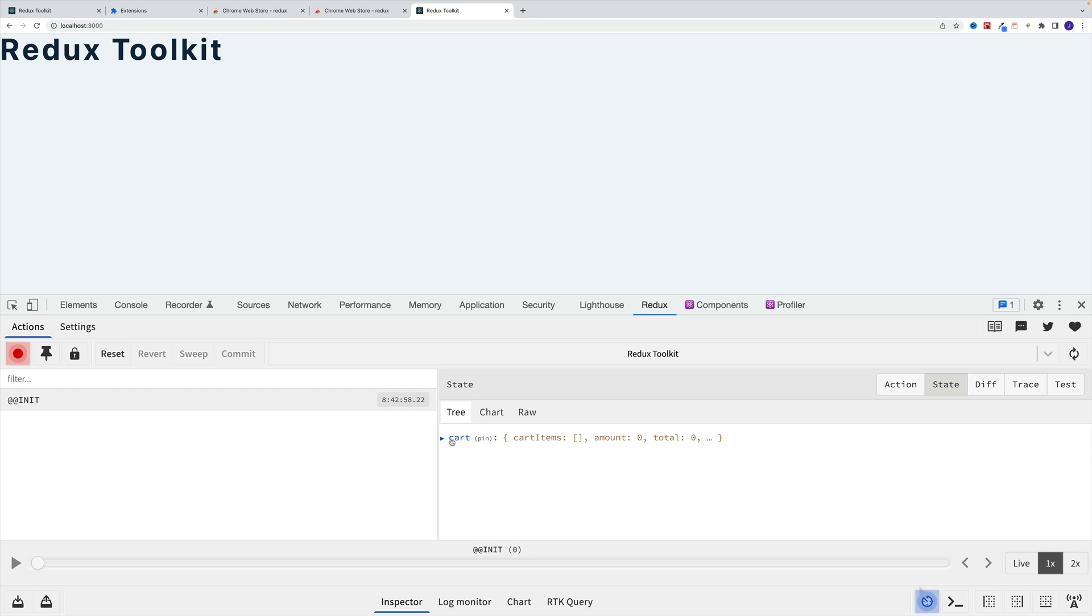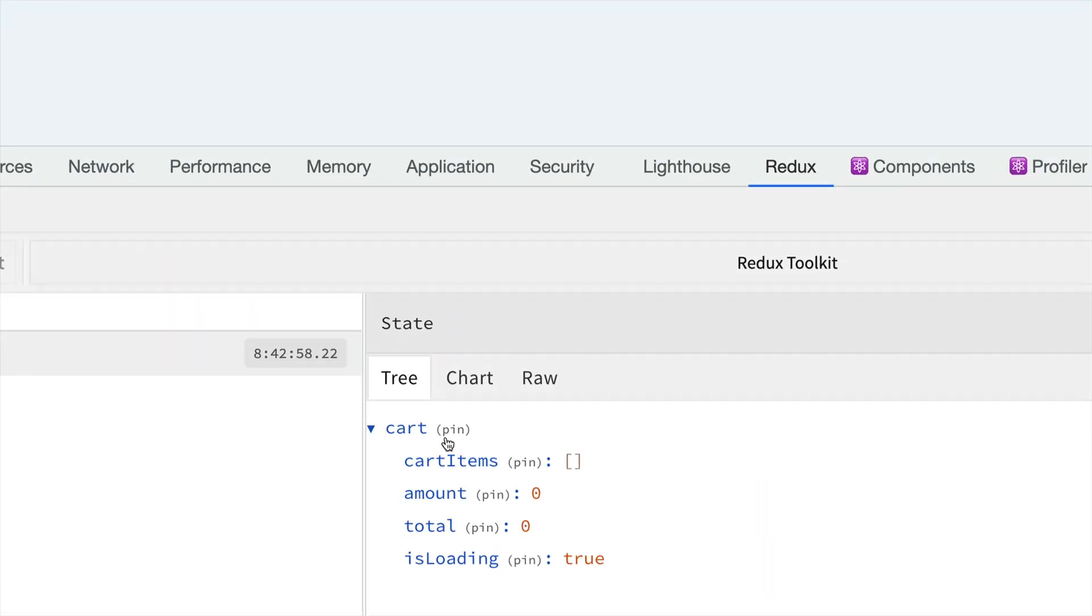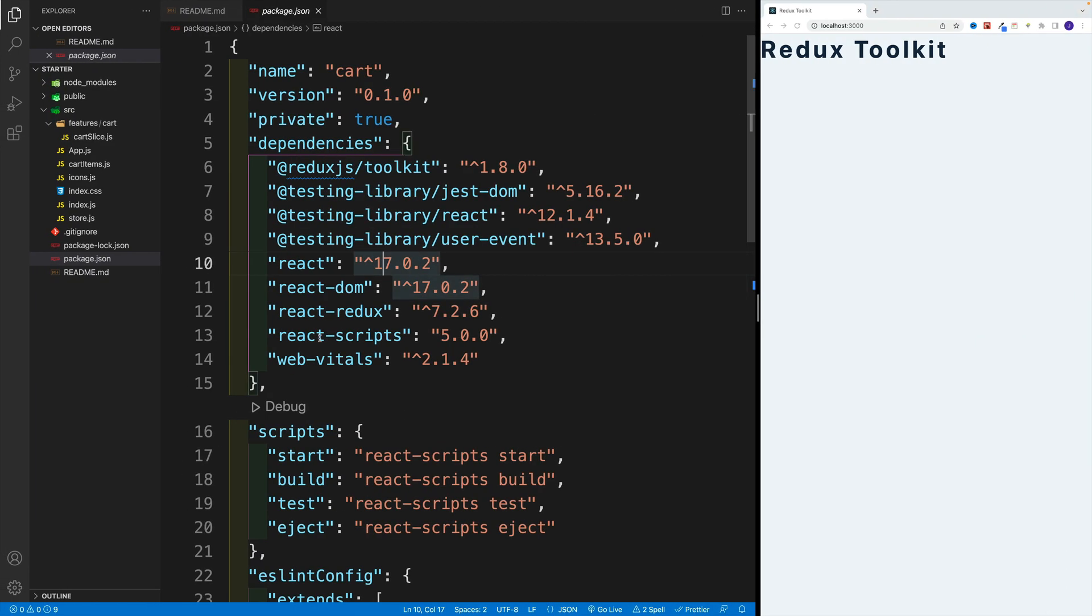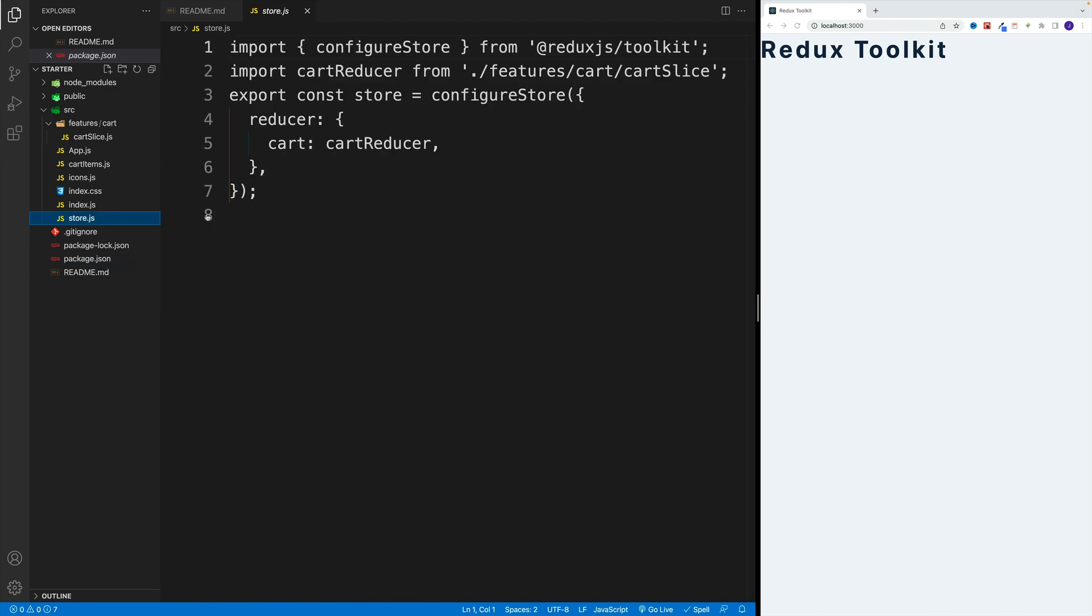Now, at the moment, the only thing that I want to showcase is this is our state. Notice, that's my cart, cart items, amount, total, is loading. And in our store...